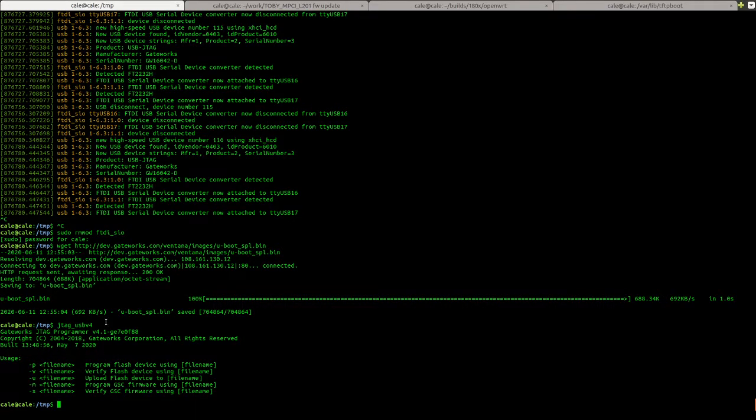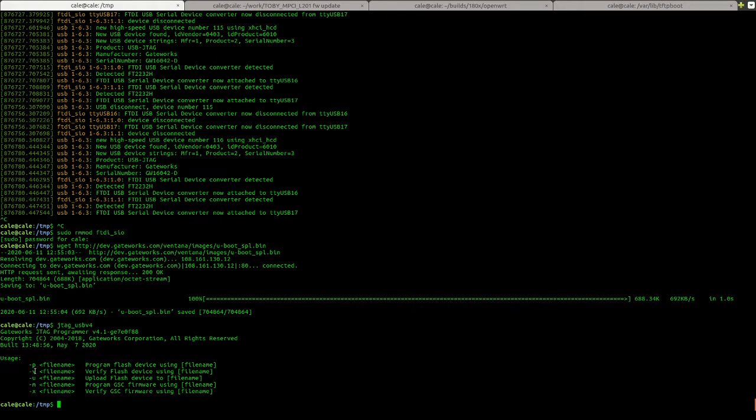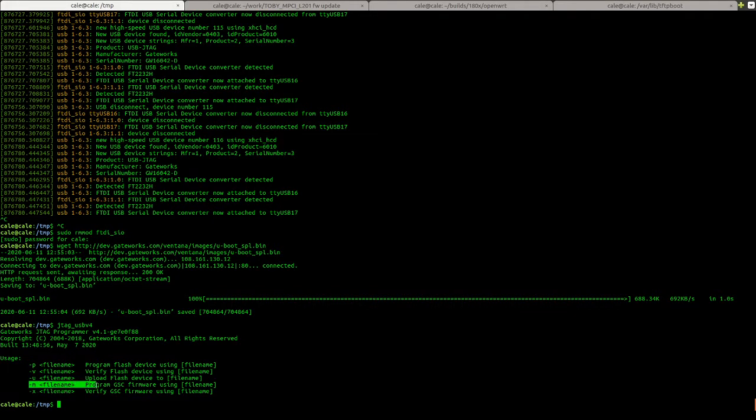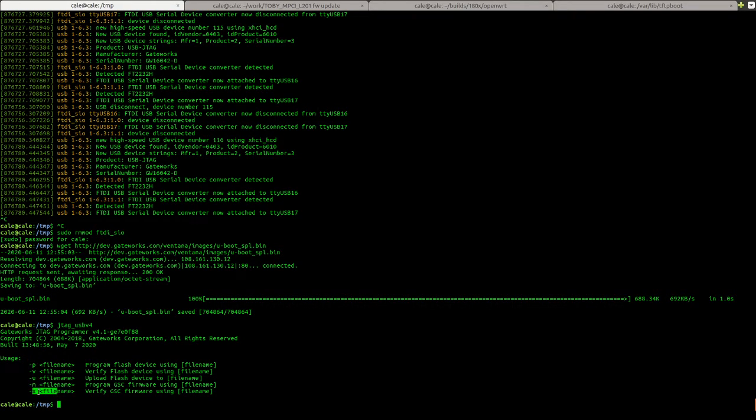The usage here shows P for programming. V is pretty seldom used. A lot of this is for older board families. We won't be uploading a file to Flash. M will be for the GSC firmware and X would be to verify it. But I would say that that's unnecessary.